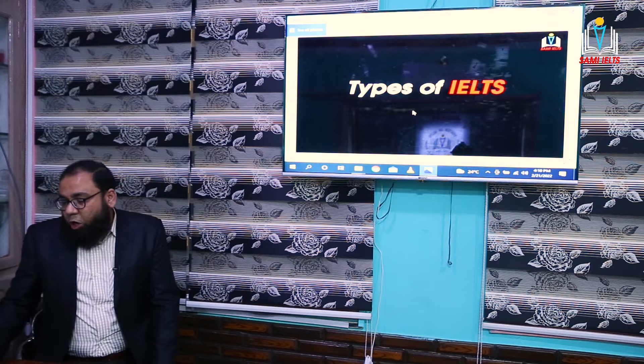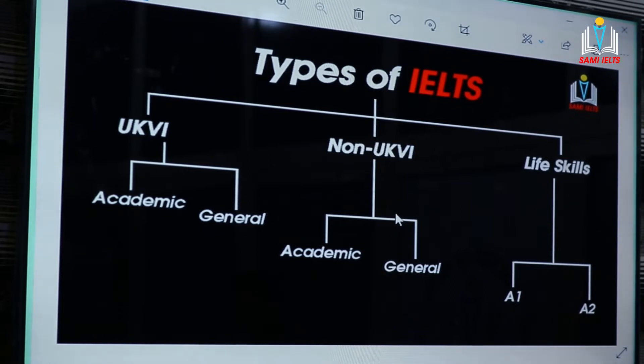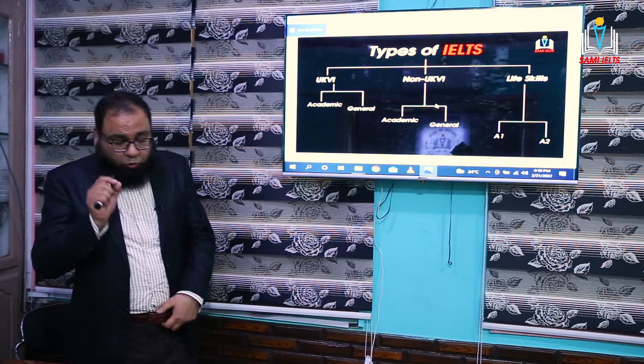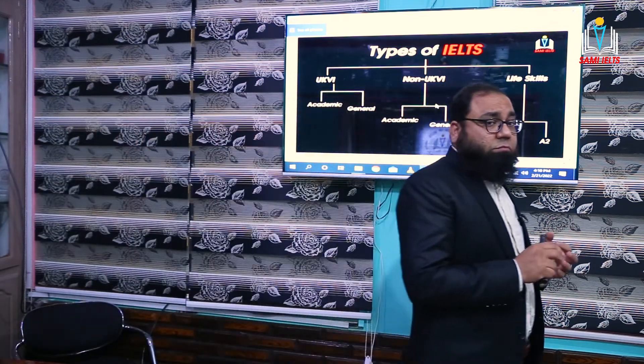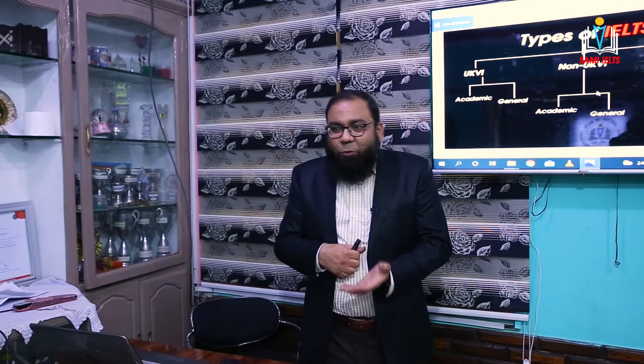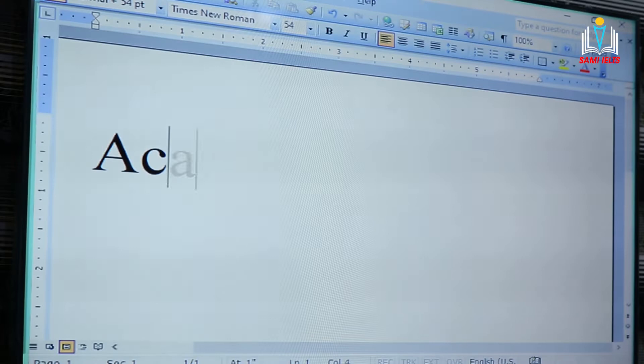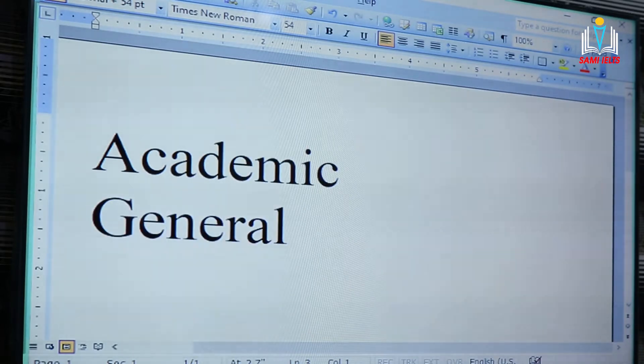There are basically three types of IELTS: UKVI, non-UKVI, and Life Skills. Before 2014, there were two types of IELTS — IELTS Academic and IELTS General. Academic was for study visa and General was for immigration visa. That was the basic concept of IELTS Academic and General.